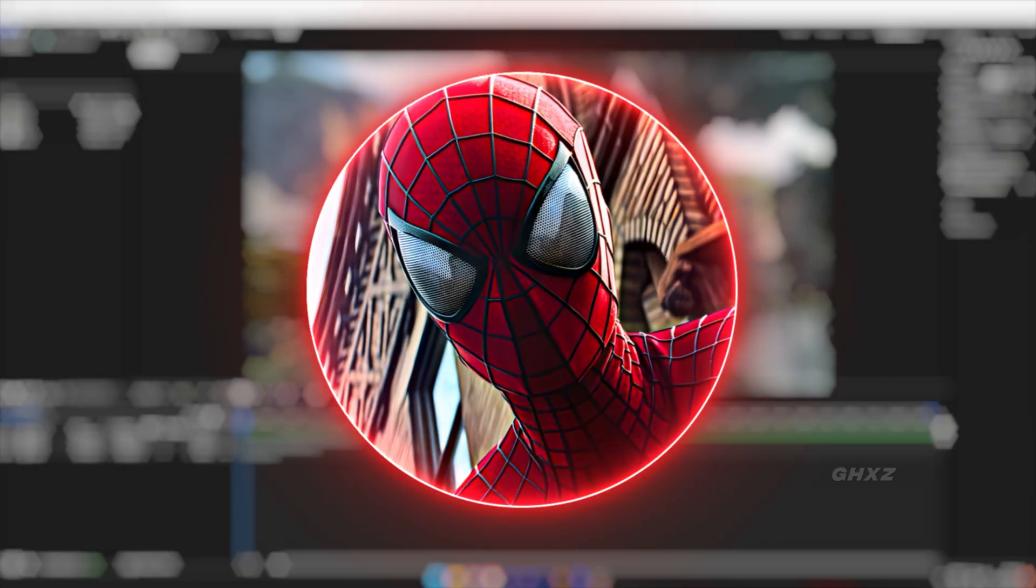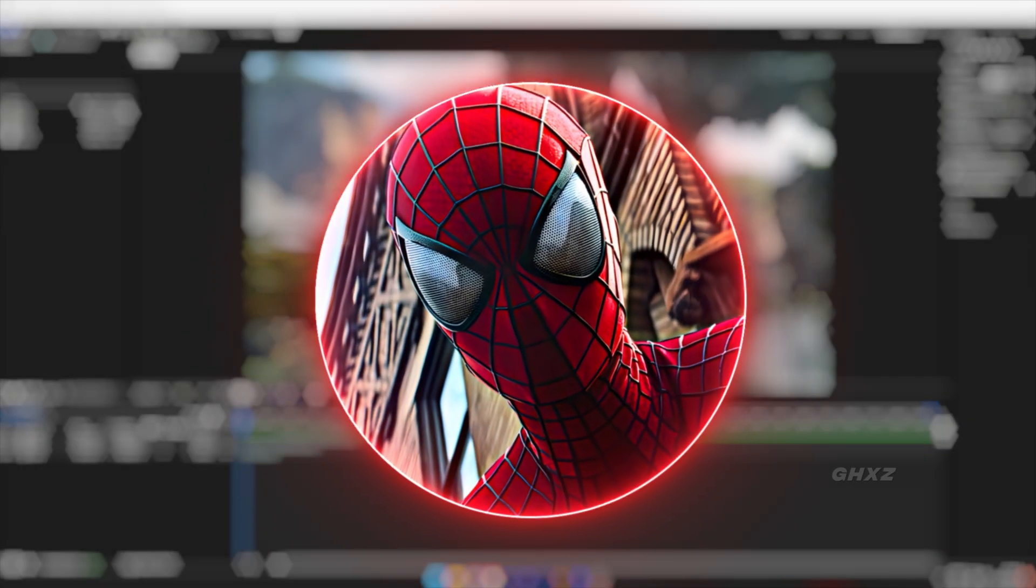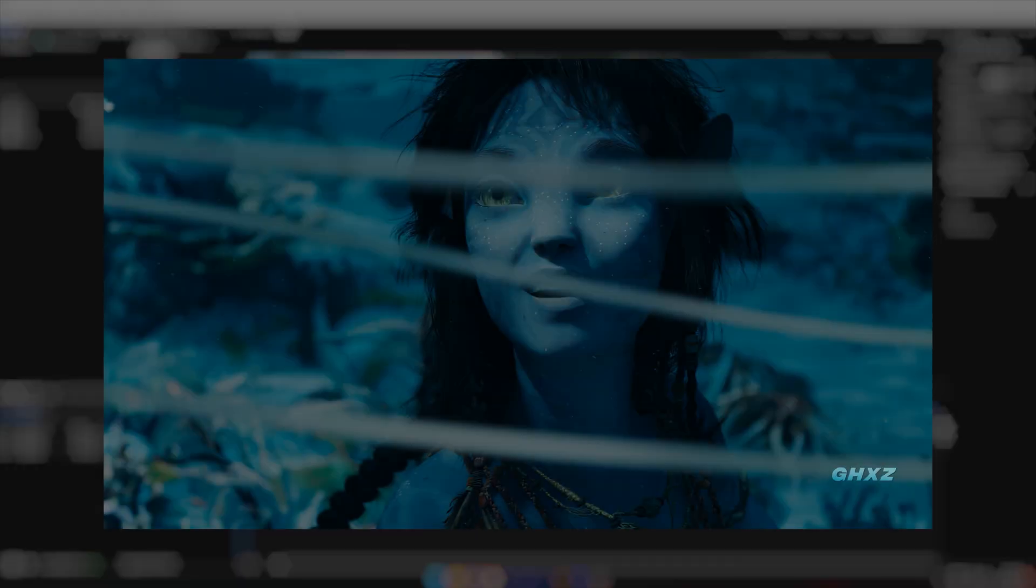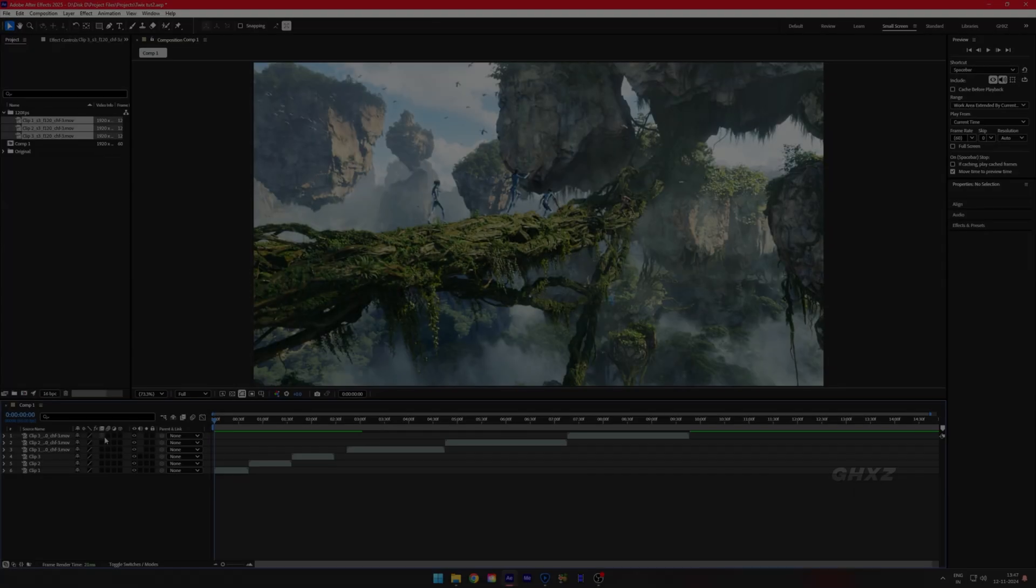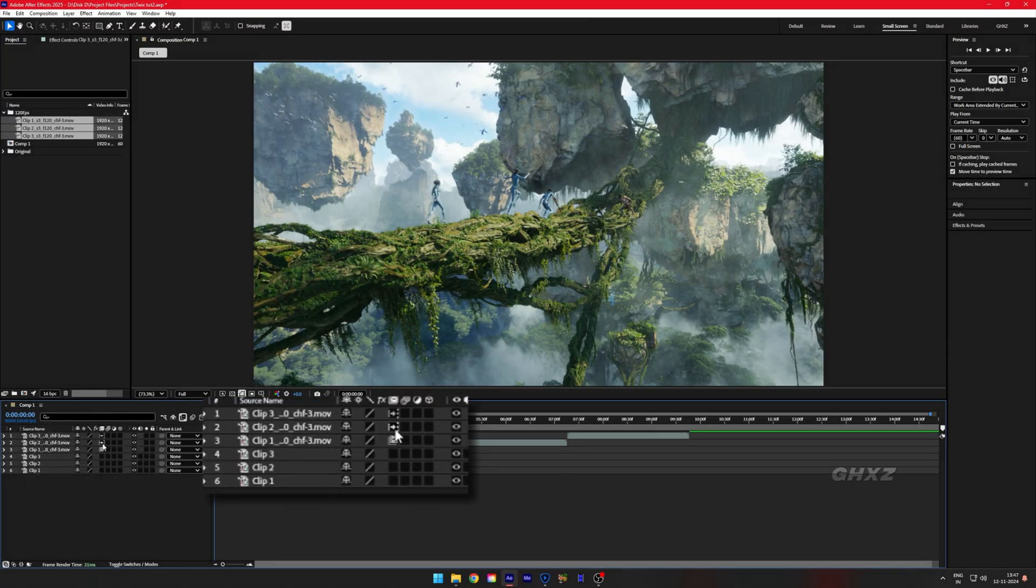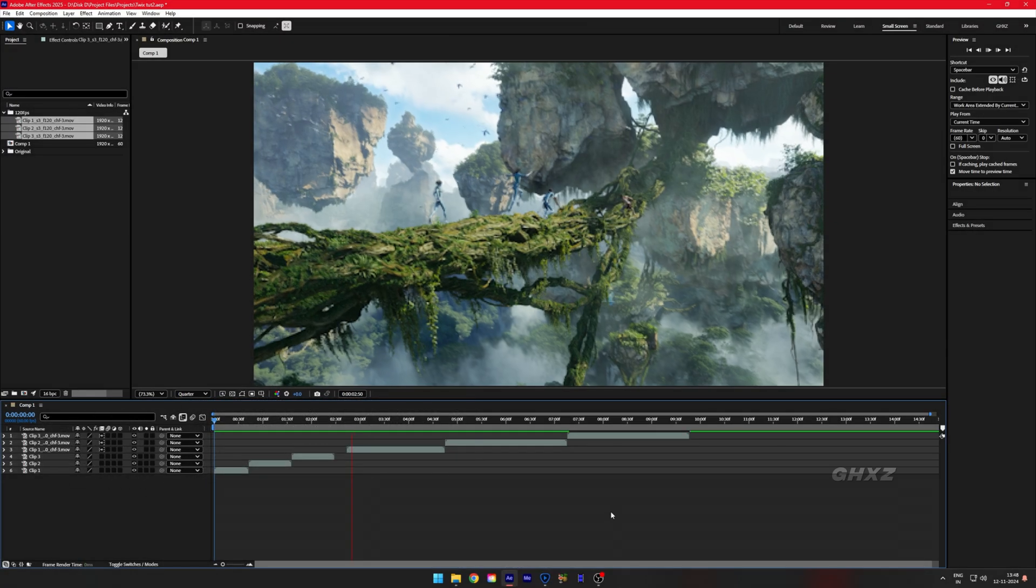If you need only slow motion video without time remapping like this, you should enable Optical Flow on each clip and now it's done.